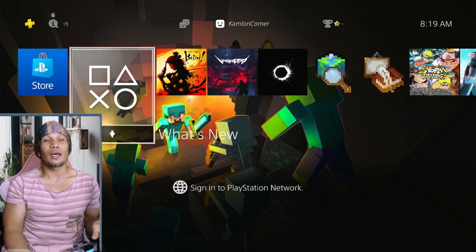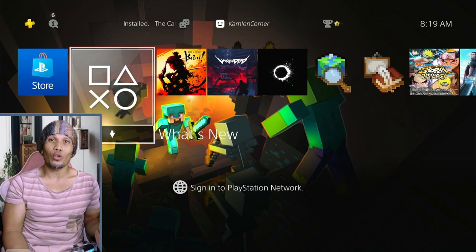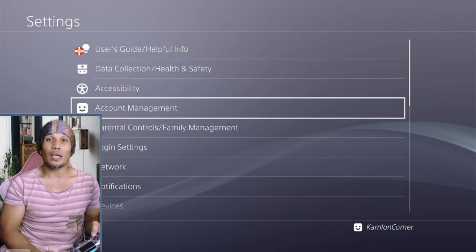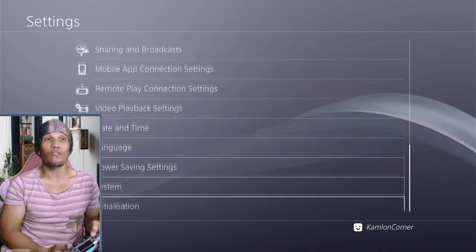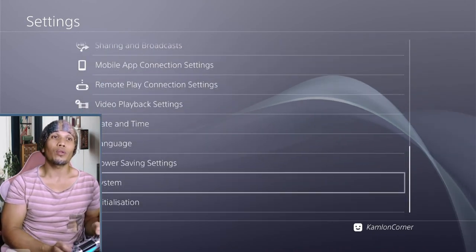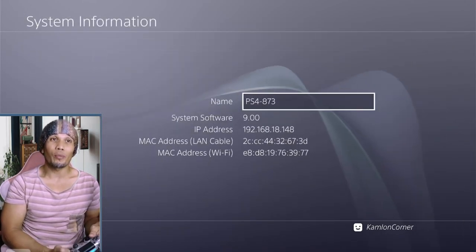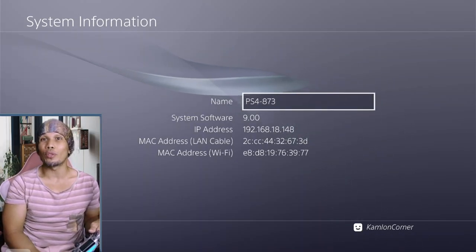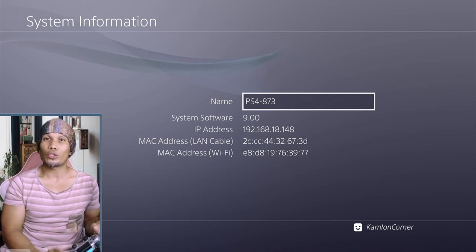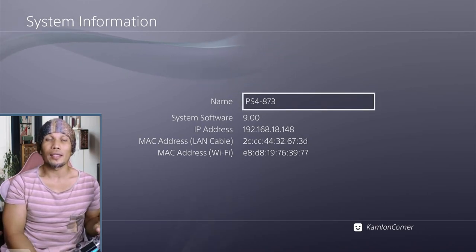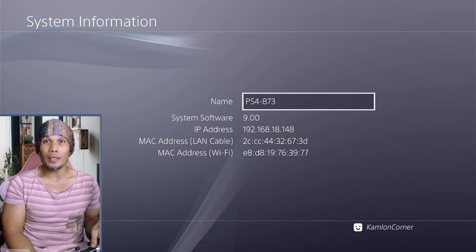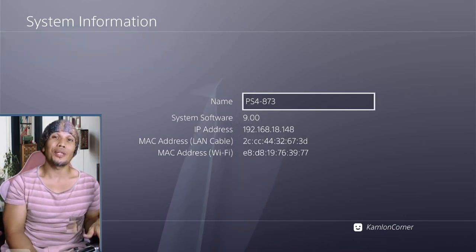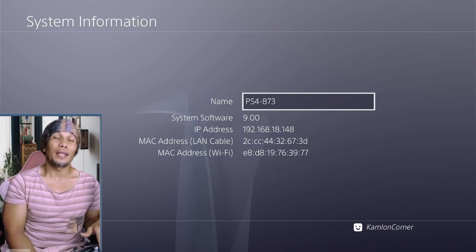Let us first address the issue when your PS4 could no longer load your web browser. First we have to check if there has been any changes to the firmware. We can check that here on System > System Information, and under System Software you should see version 9.0 or lower. Whatever version you are using, it should not have any changes, but if you see an update, then unfortunately that is the end of your jailbreak.